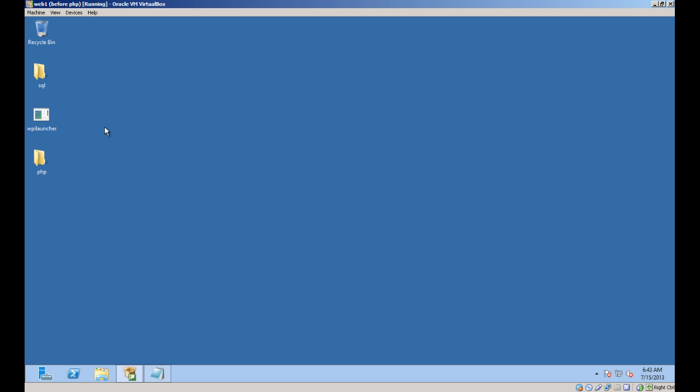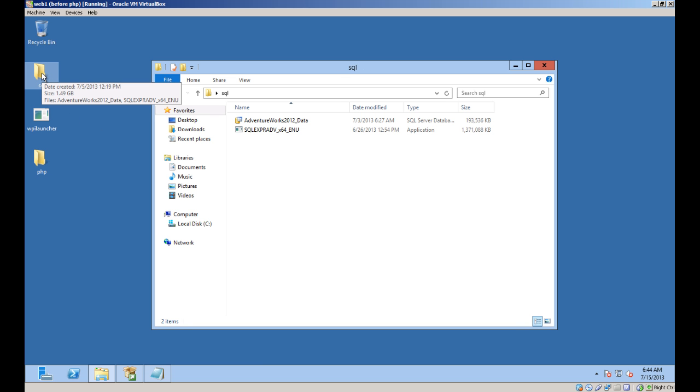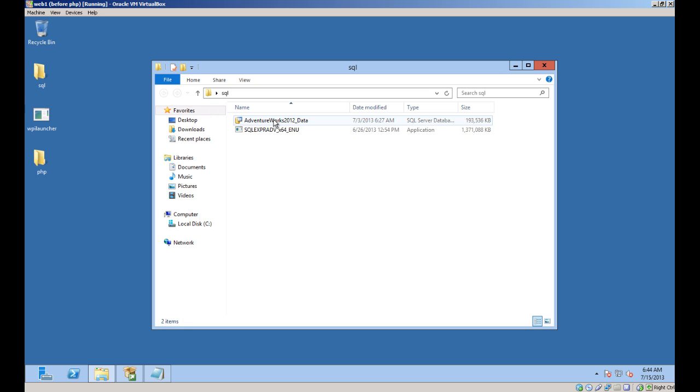The next thing I'm going to do is copy and install the AdventureWorks 2012 sample database. The database replaced the older Northwind Trader sample database that came with Microsoft Access and is a free download from CodePlex.